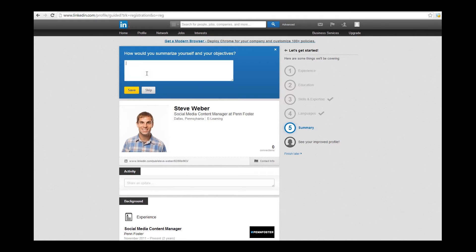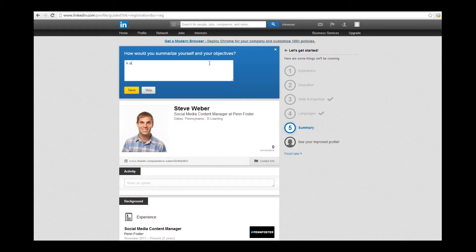The LinkedIn wizard will ask you to type up a summary for yourself. You definitely want to do this. This will be the top part of the profile and the part you'll want to spend some time writing. Sell yourself, and do what you can to make it sticky and memorable.